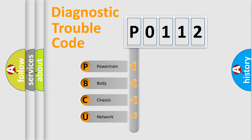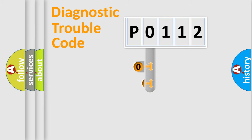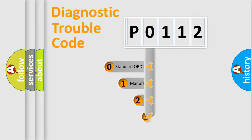We divide the electric system of automobile into four basic units: powertrain, body, chassis, and network. This distribution is defined in the first character code.